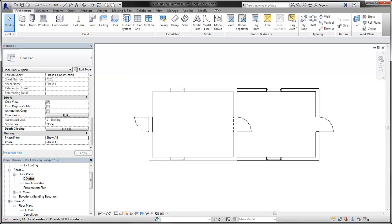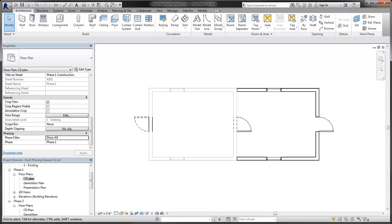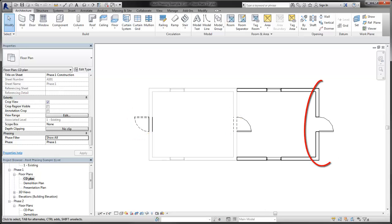For example, you can display existing elements in a halftone, demolished elements as dashed lines, and new elements without any display changes at all.